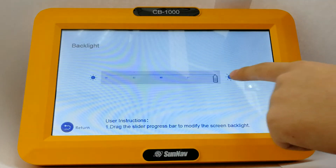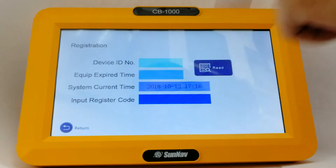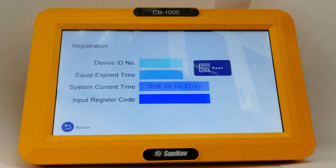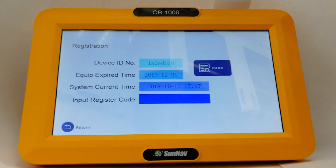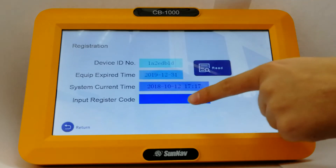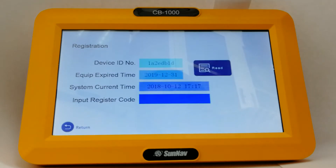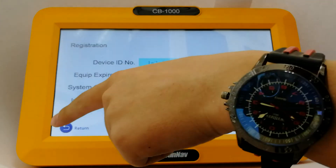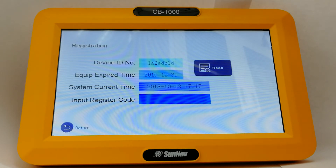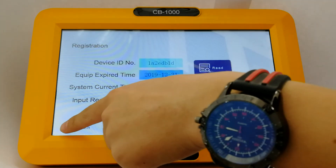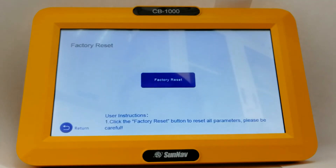For the new system, we have a registration code. After you get the equipment, we will offer a registration code. This function could help control the usage time for this equipment and will help to get the payment from the end user. This interface is for the end user, and this interface is for setting up the factory reset.